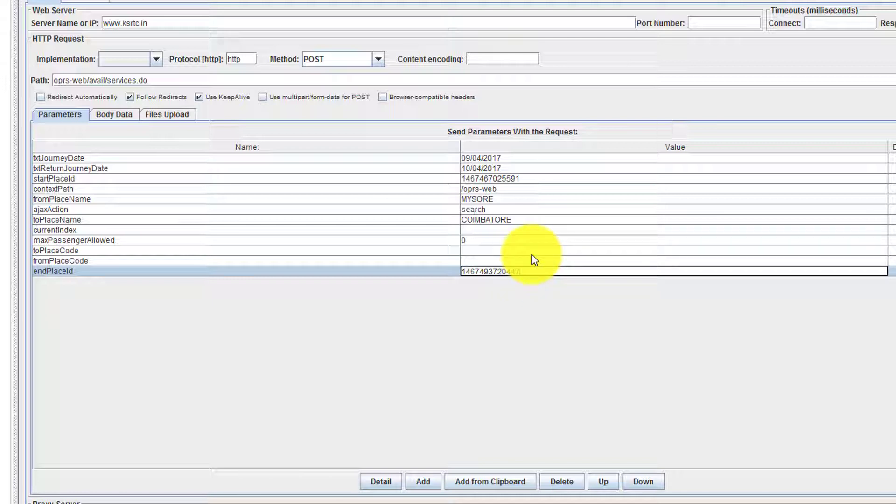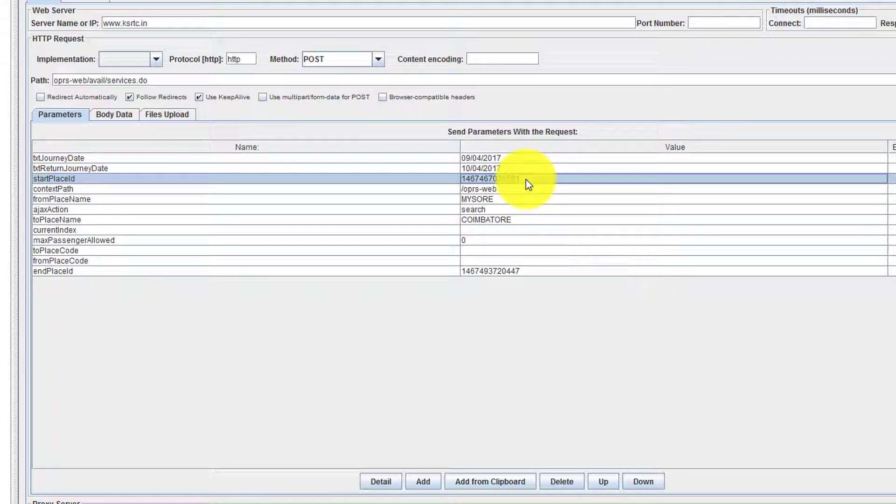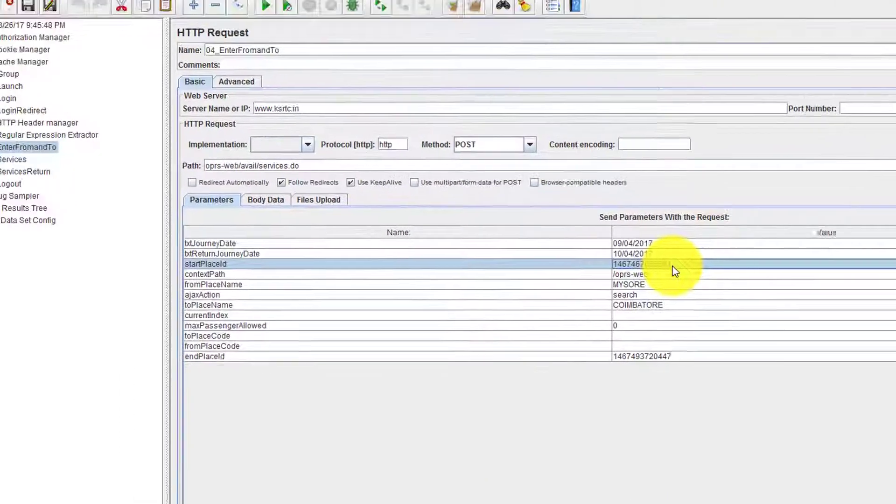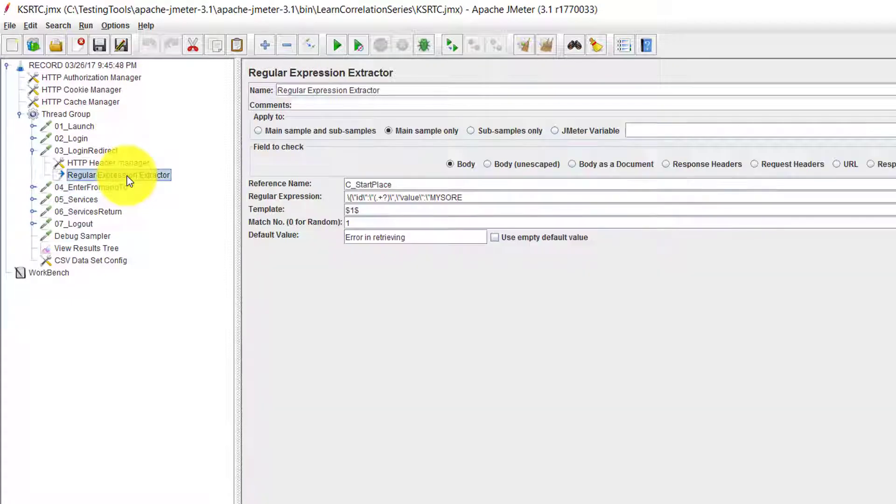At least we should have less rework. It is our responsibility to capture this and send it in the subsequent request. To capture this, we need to use regular expression extractor.